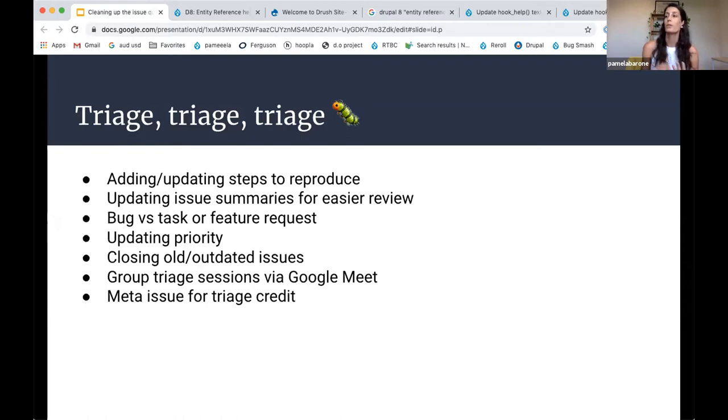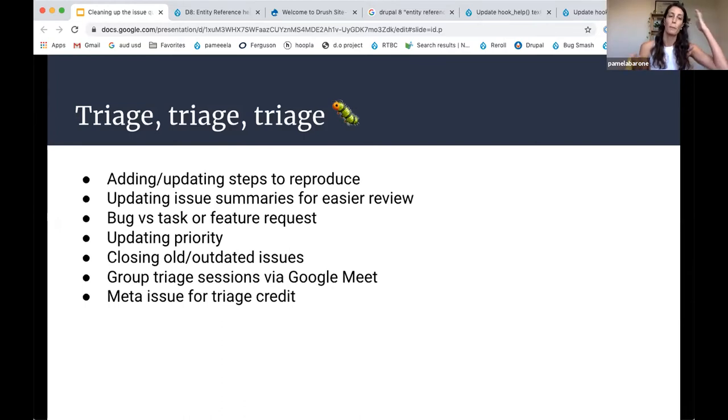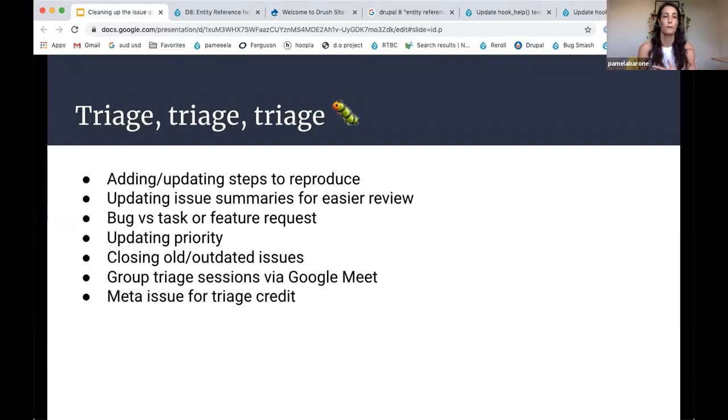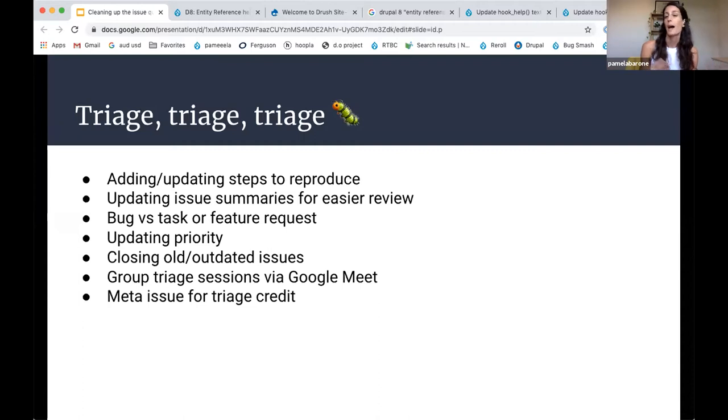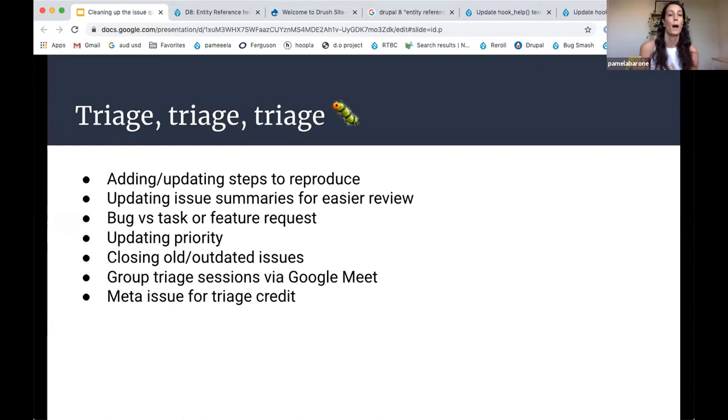A couple of the other things we've been doing is just recategorizing. So sometimes someone will log a bug and say, this doesn't work, but actually it works the way it's meant to work. So they're either asking for a new feature or it's more of a task, more of a to-do rather than an actual bug.